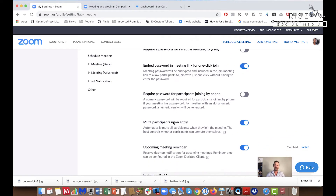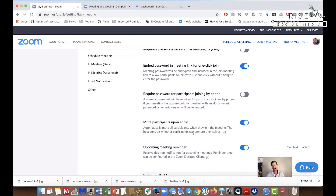Right here, as we've come down in the first section, you'll notice: Mute participants upon entry — automatically mute all participants when they join the meeting. The host controls whether participants can unmute. We want to make sure that this is switched to blue so that it is on.